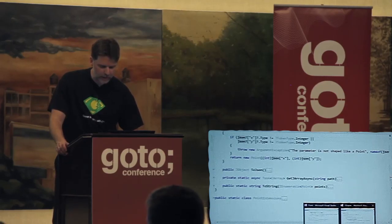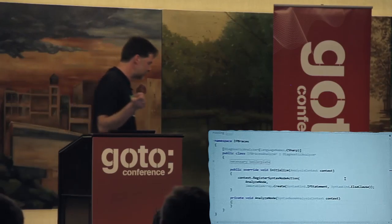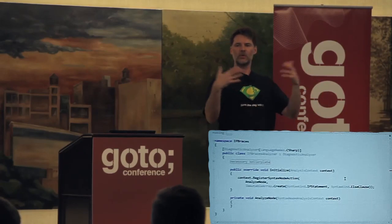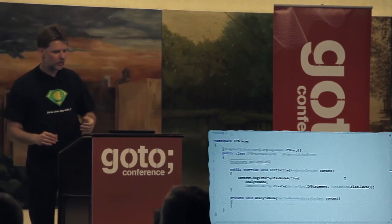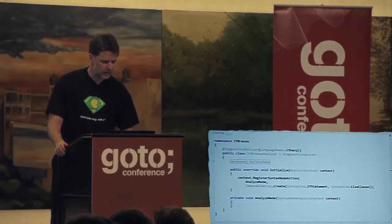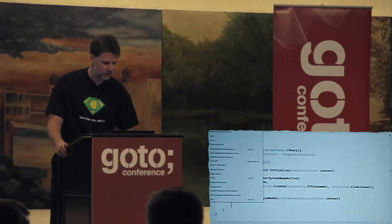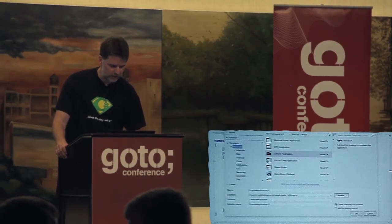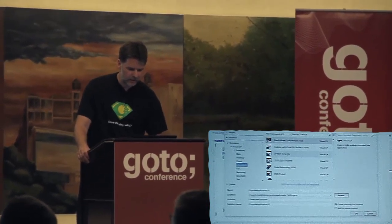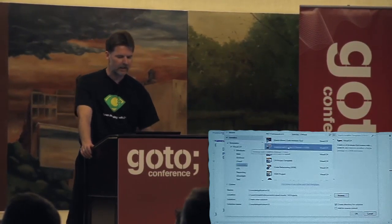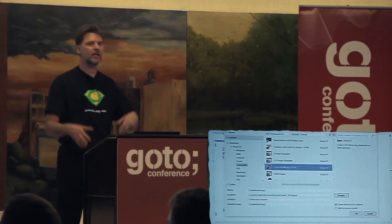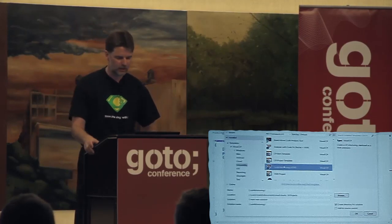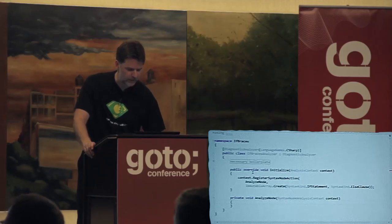I'm going to move away from the toy example and implement one of these analyzers together, which gives us a chance to look at the Roslyn infrastructure. There's a project template in Visual Studio — under extensibility, you can do a standalone code analysis tool or an analyzer with CodeFix, or build a refactoring. It comes with pre-built working code that does something simple but shows you how to get started. I already started a new project with an empty implementation of the analyzer.